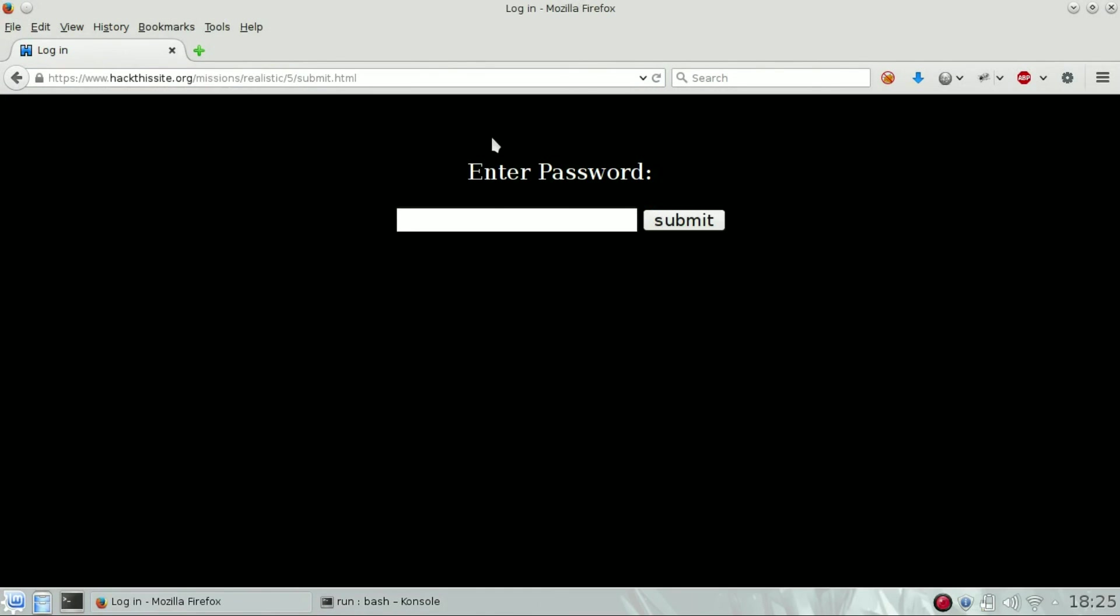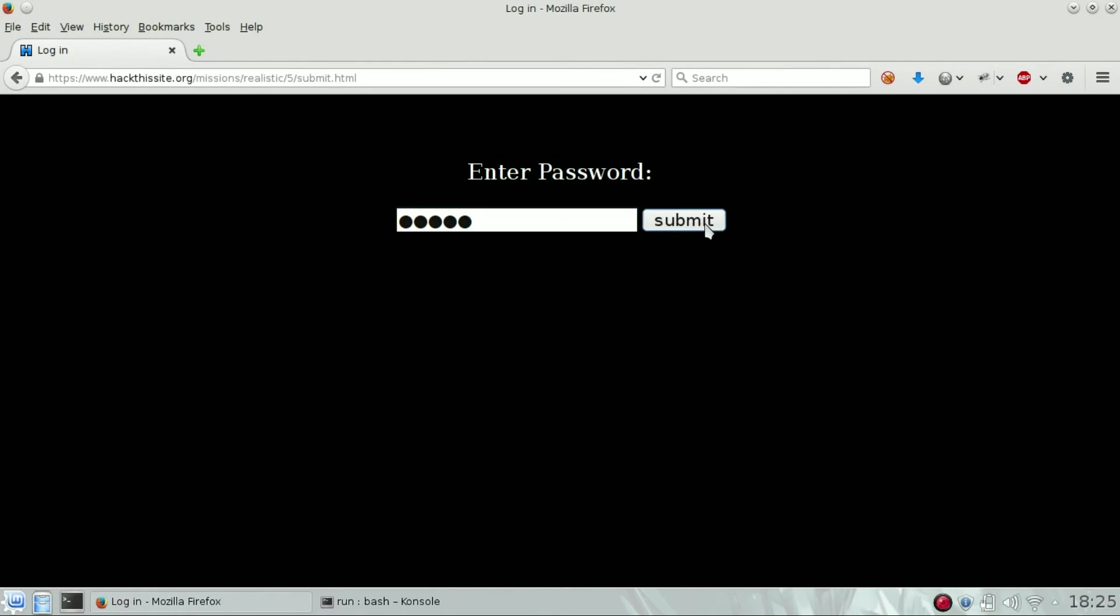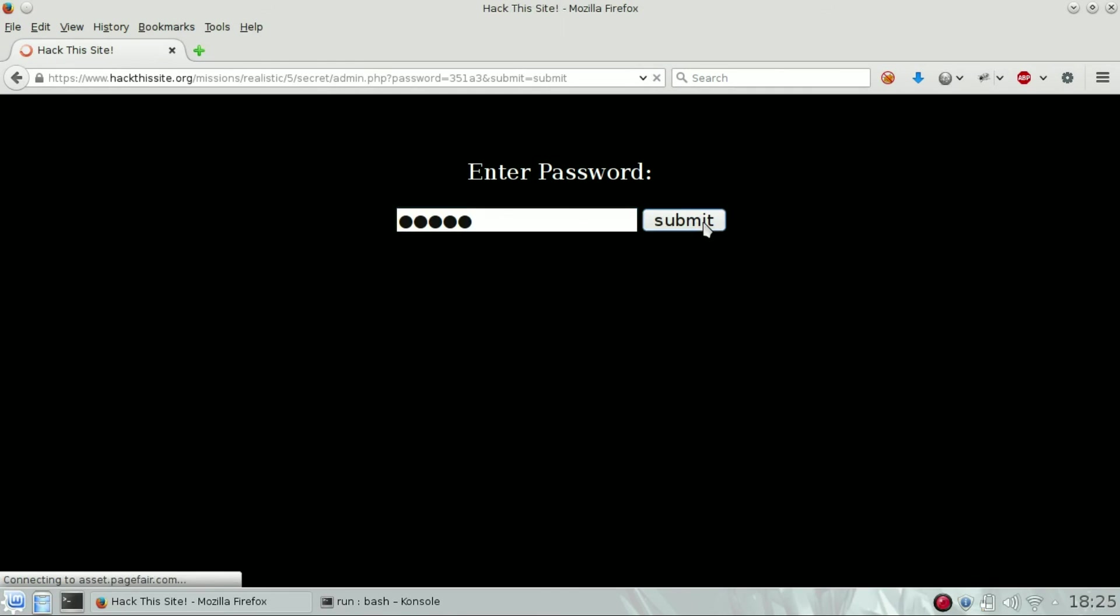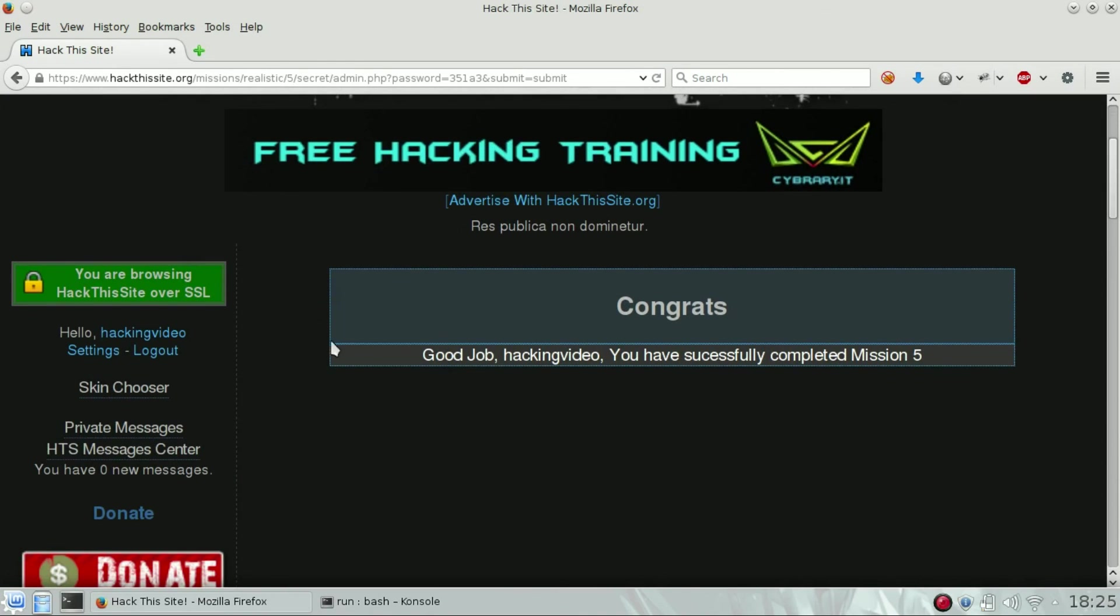Go back to the database page where the password was asked, and then paste it, submit, and you can see the mission is over. Congrats.